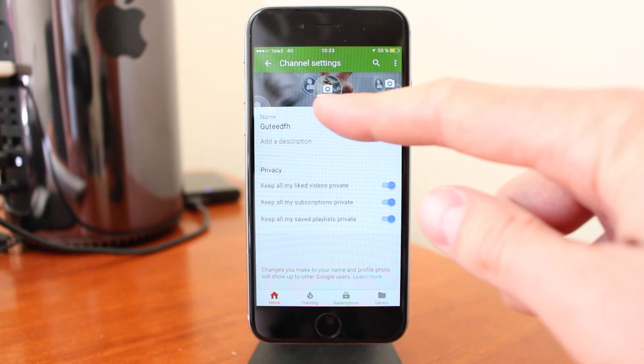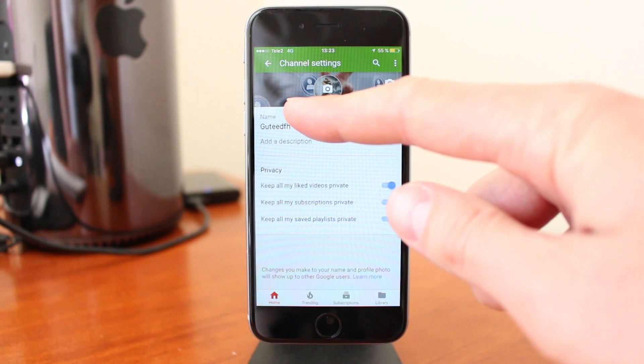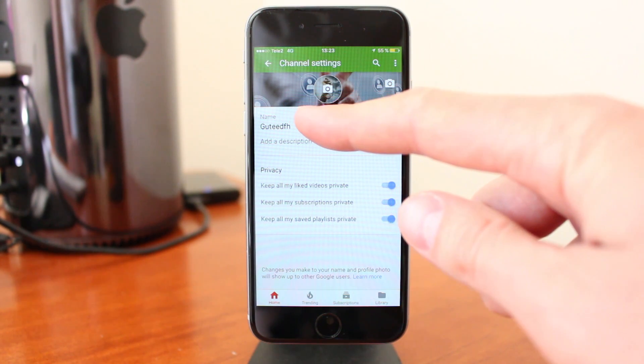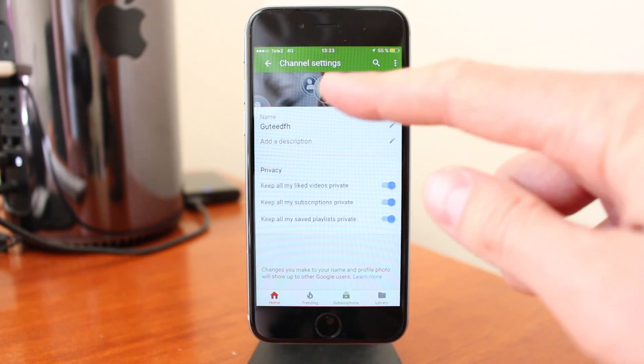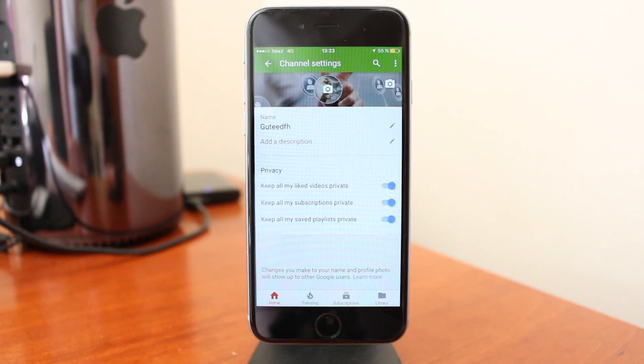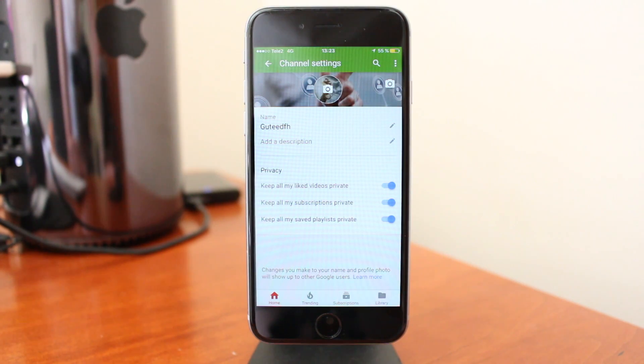So now we have a new username — this one. And this is how you change your username on YouTube on your phone.